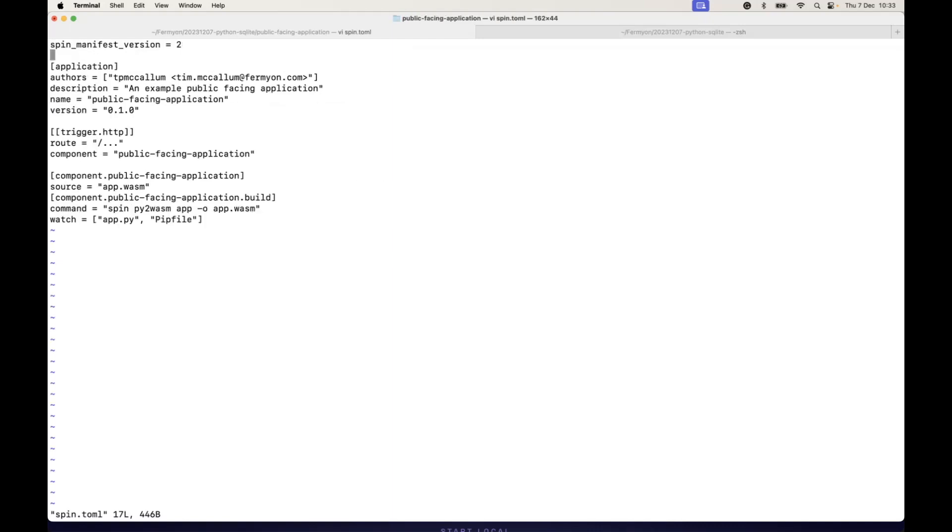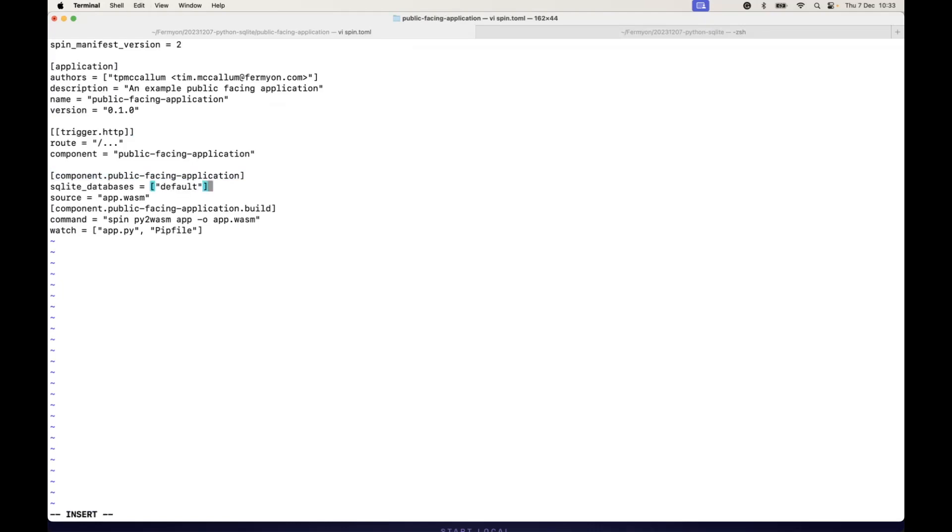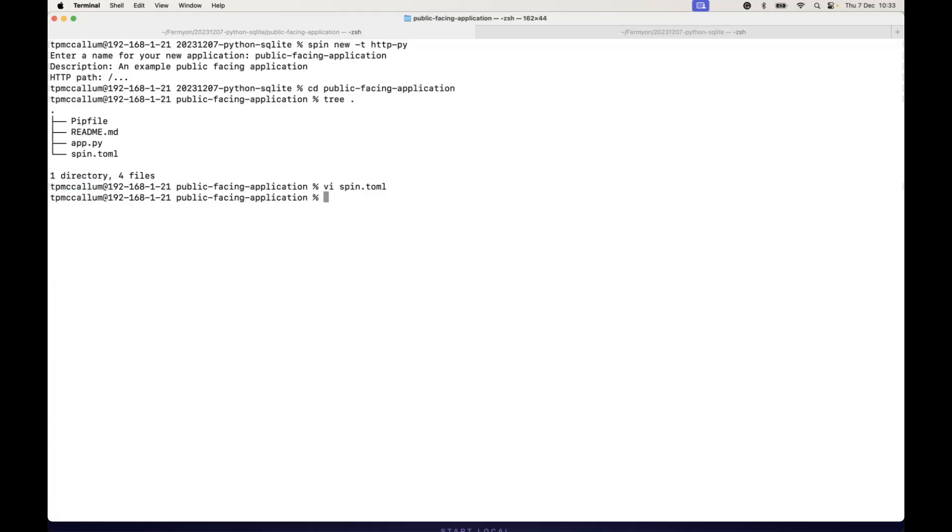Now the one tweak we're going to do in relation to the database is we're going to add a line at this component level here. We're going to add this SQLite underscore databases entry and use the value of default.